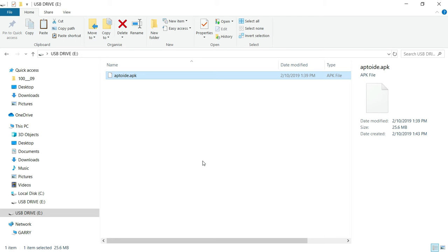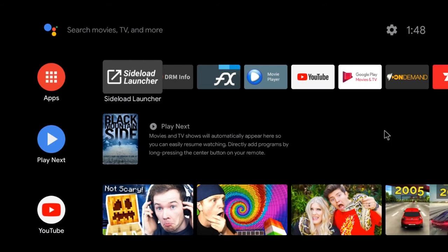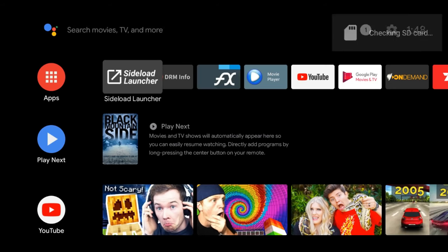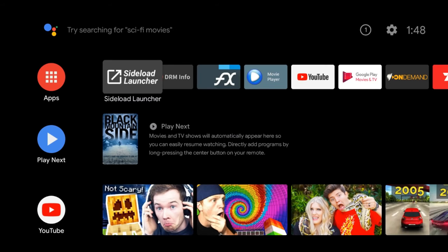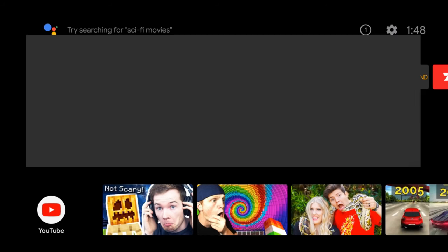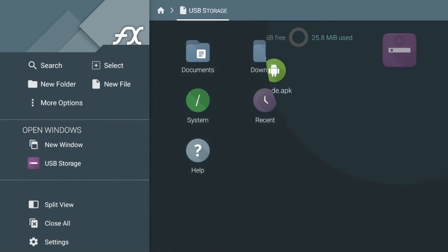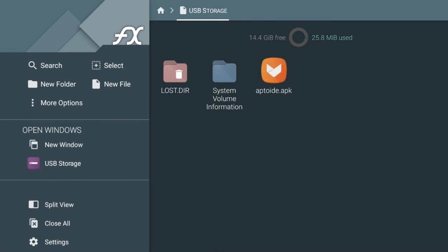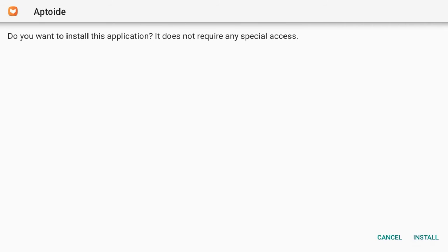On the TV, load up the MeCool Android box, pop in the SD card, and you can see the system is now checking. Then go to the sidebar, open FX, go across to the SD card itself, open up the Aptoid APK, and start loading it.